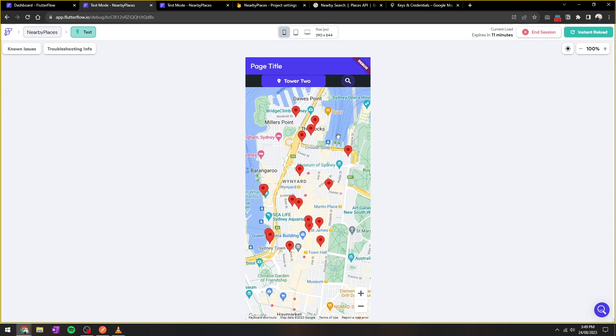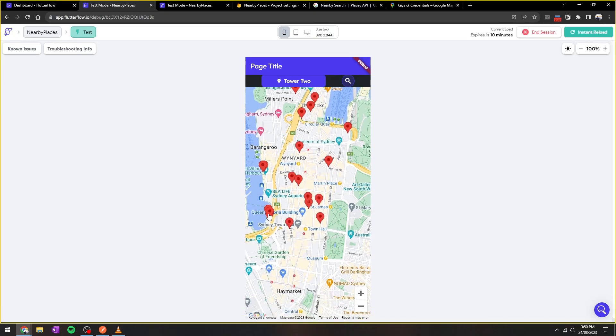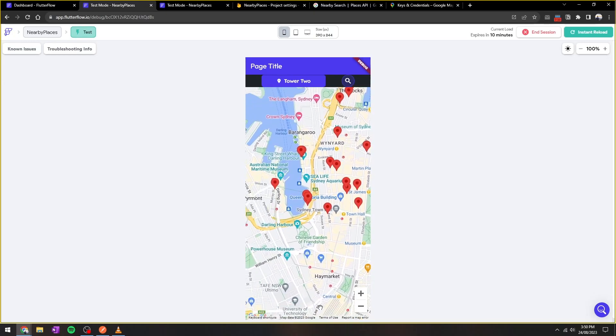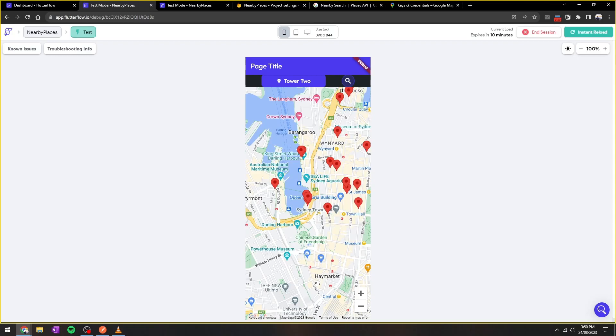I hope this tutorial helped you understand how to use Flutter Flow and Google Maps together, in addition to leveraging the Google Places nearby API. Remember to comment, like, or subscribe for more content on Flutter Flow.